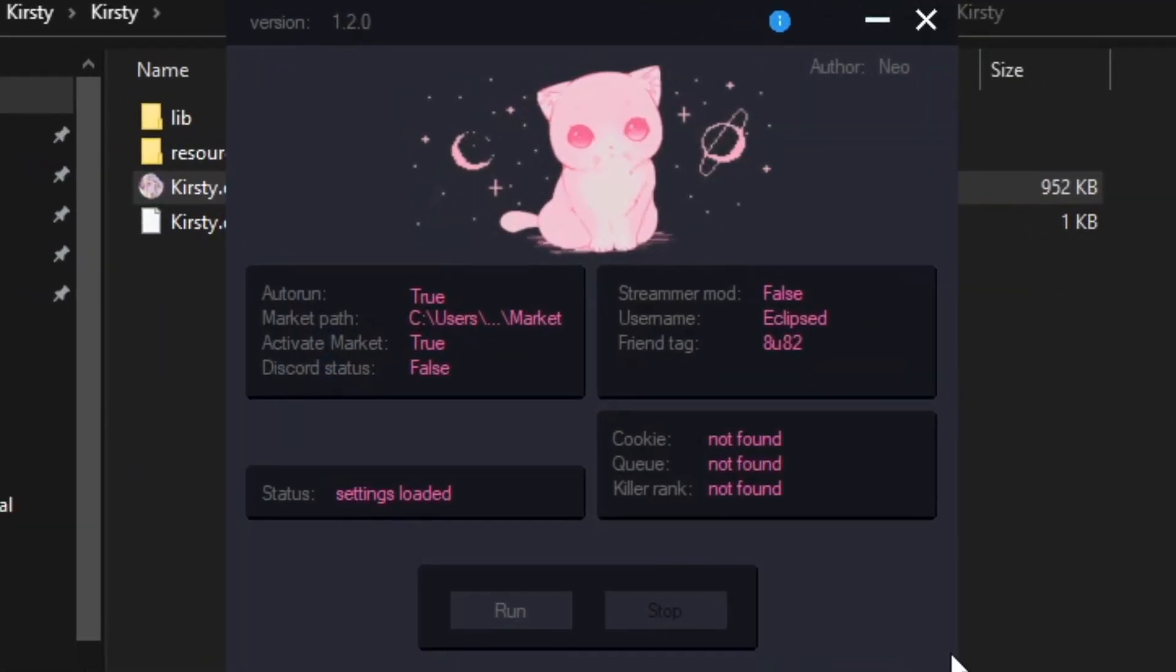Hit open and now if you start Kirstie again, it will not give you this error. Here, make sure auto run is set on true, activate market is also set on true. Discord status, this is optional, I keep it on false.